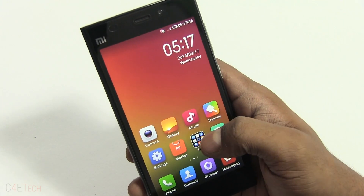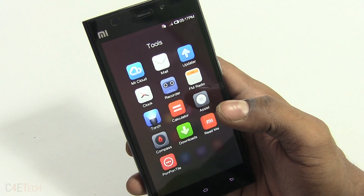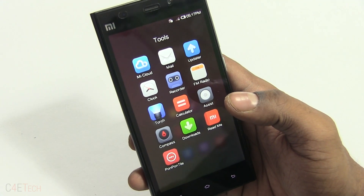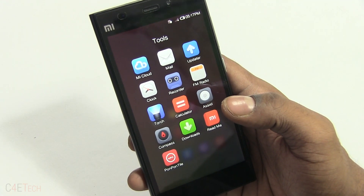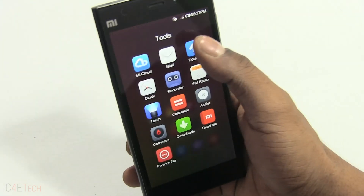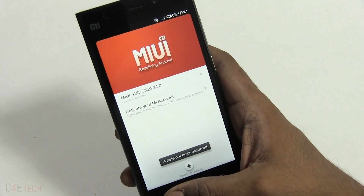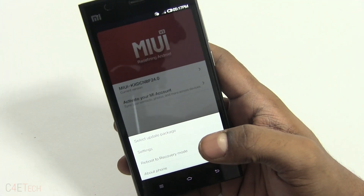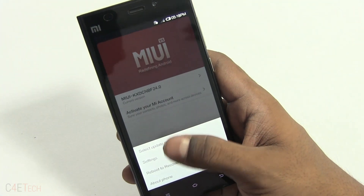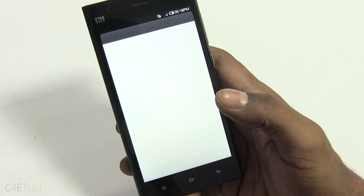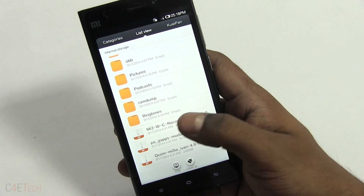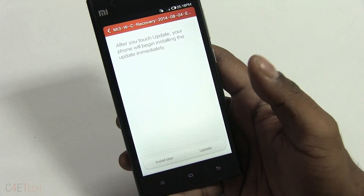Next up, quickly backup everything on your phone because we will have to wipe all data — you will be losing your app data. Once you've done that, head on over to the updater app, hit the menu key. This works from both MIUI v5 and v6. Hit select update package, scroll down, select the recovery file and hit update.